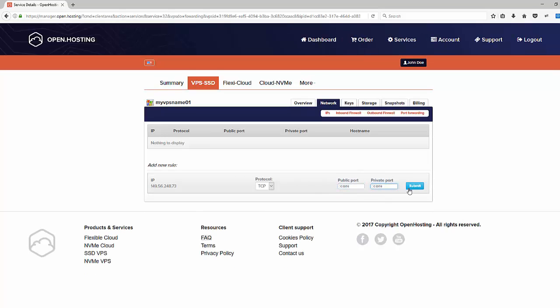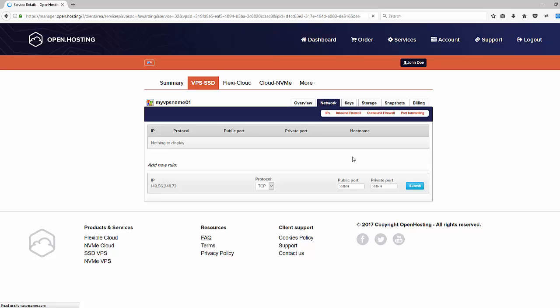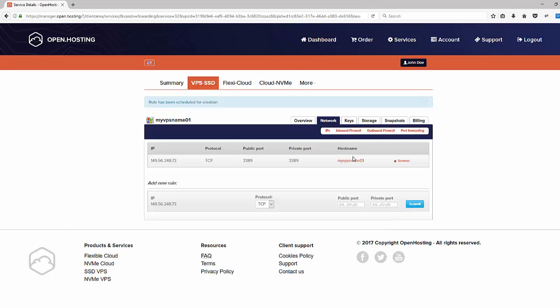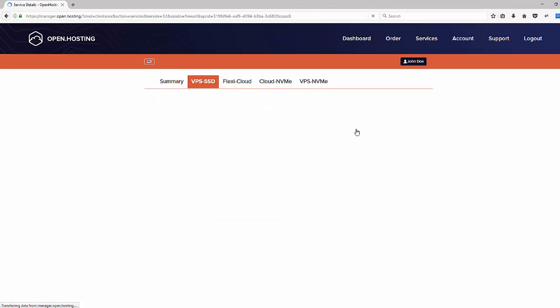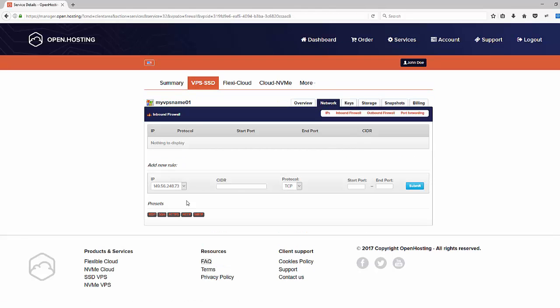After we are done with this, we also have to allow incoming connection for RDP. We will just apply the RDP preset rule from the Inbound Firewall section.